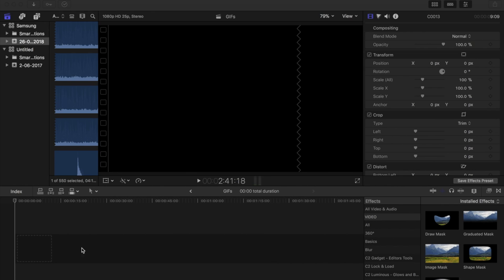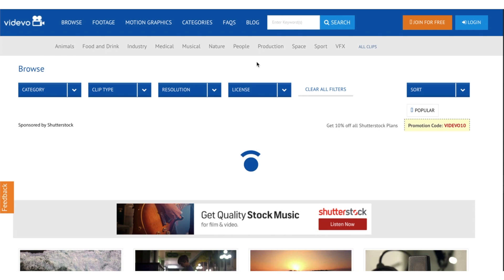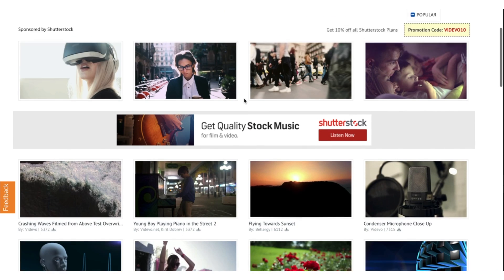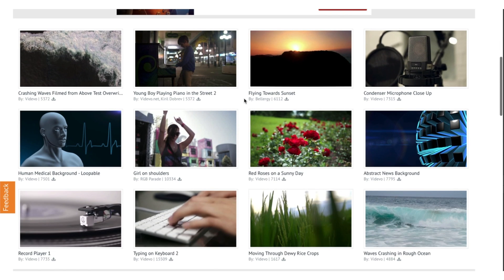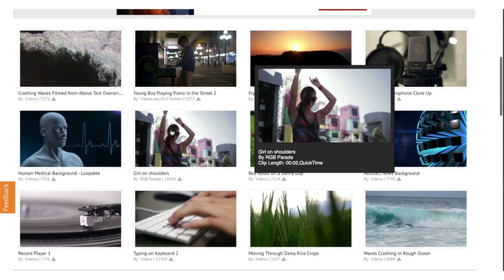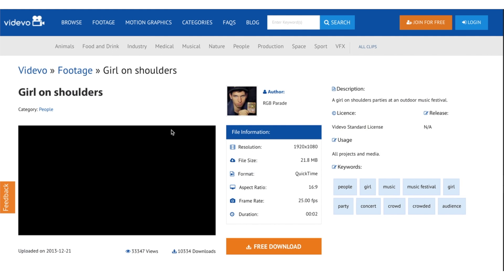Hello and welcome back to another Final Cut 10 tutorial. In this video I'm going to show you how to make a GIF in Final Cut, so let's jump into it. Firstly we need to get our footage. I've used this site before, it's called Videvo, I'll link it down below. Let's grab a clip, this one will do.